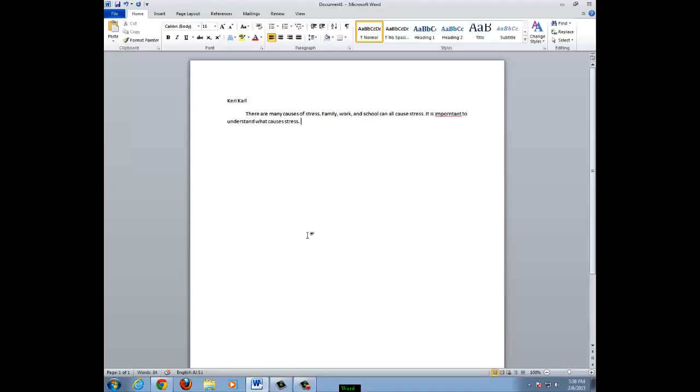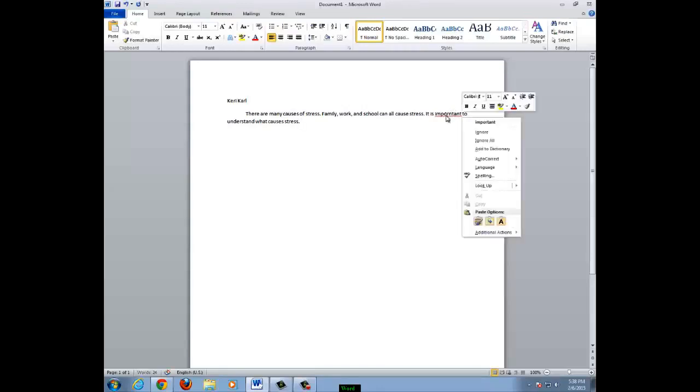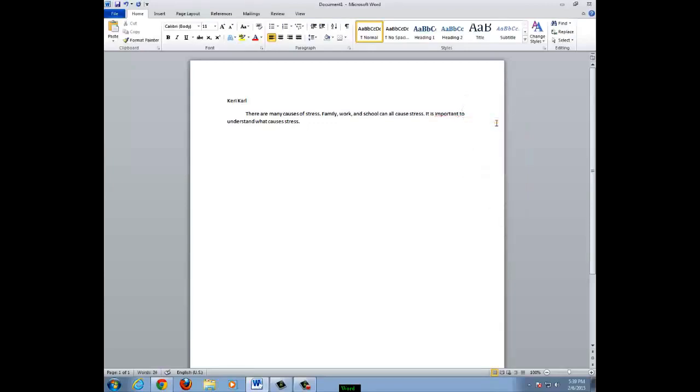As you can see, important has a red line underneath it. This means that the word is spelled incorrectly. I can go back to the word with my mouse, hover the cursor over the word, right click, and select the word that you wanted to use. I meant to say important. Click on important and it will be inserted into the Word document.